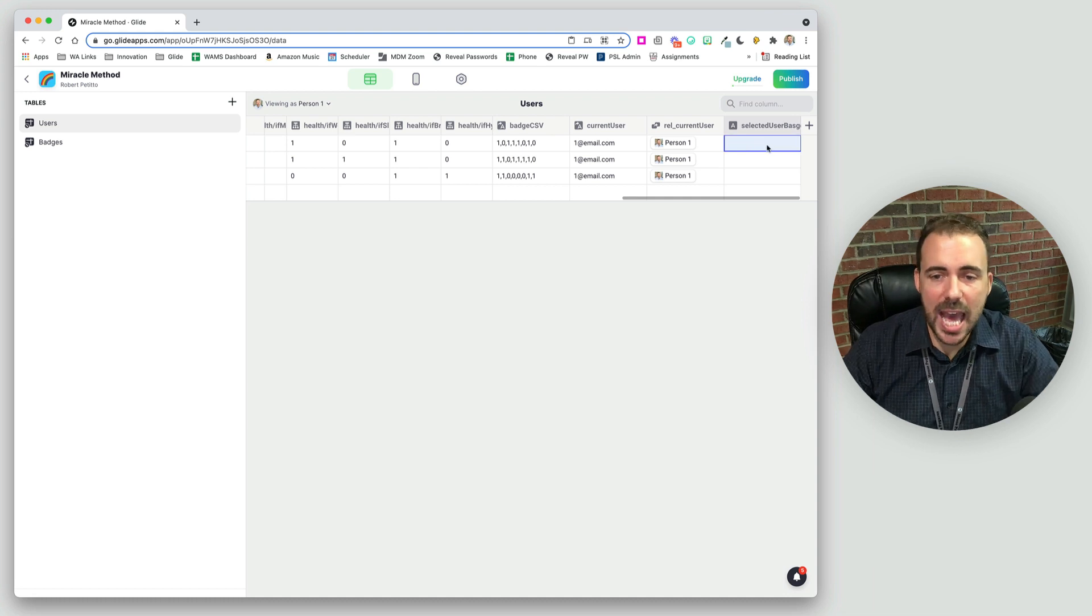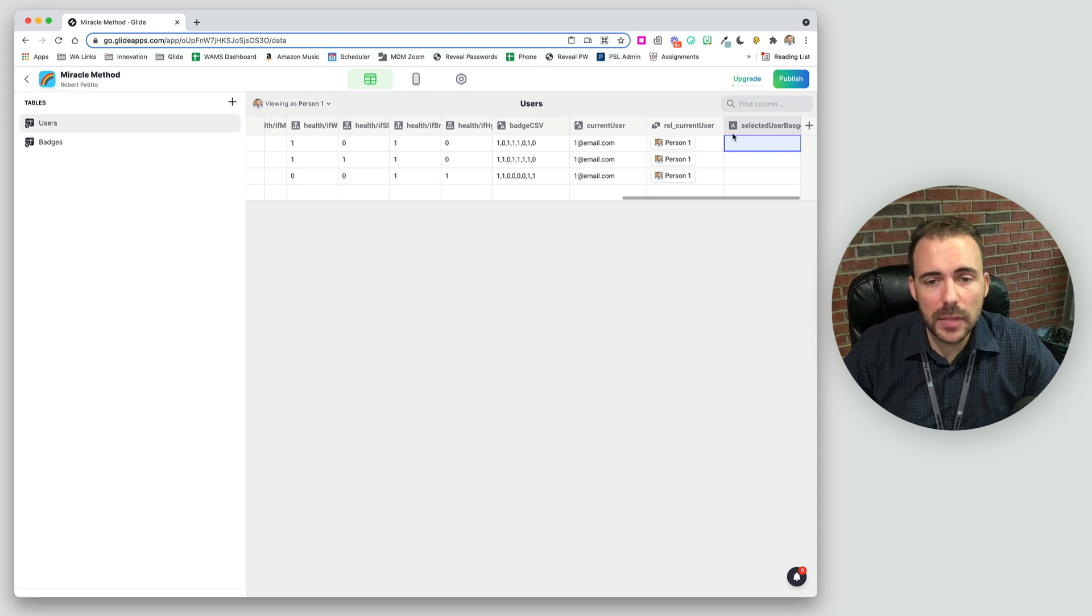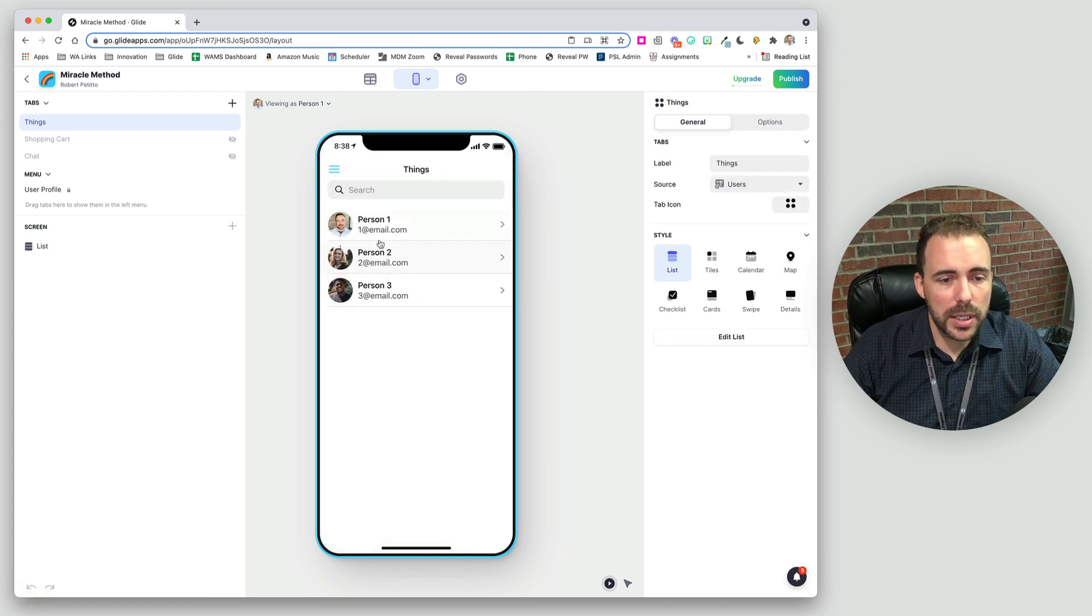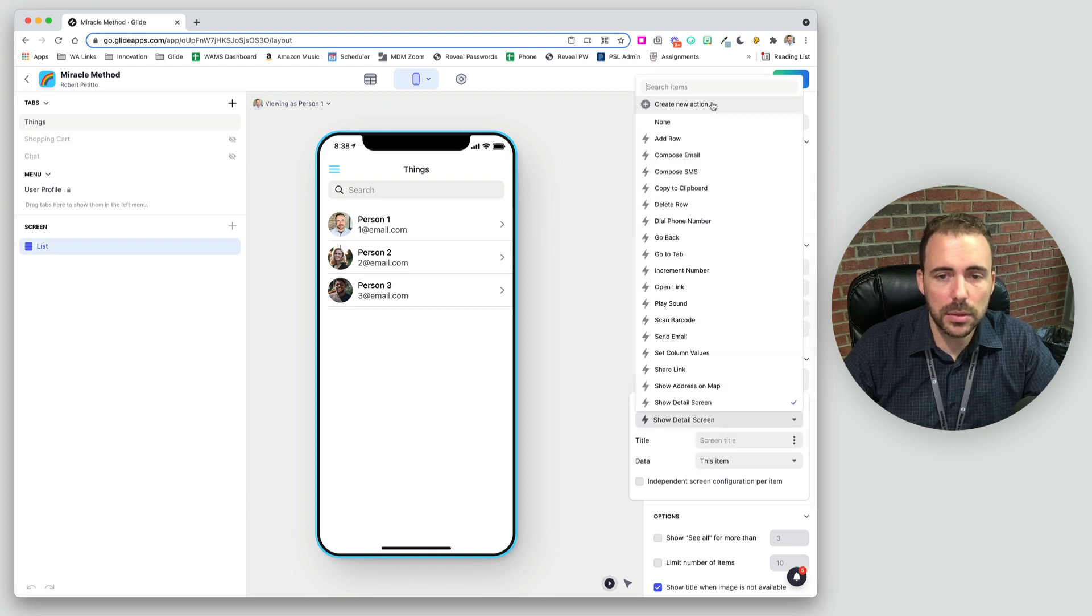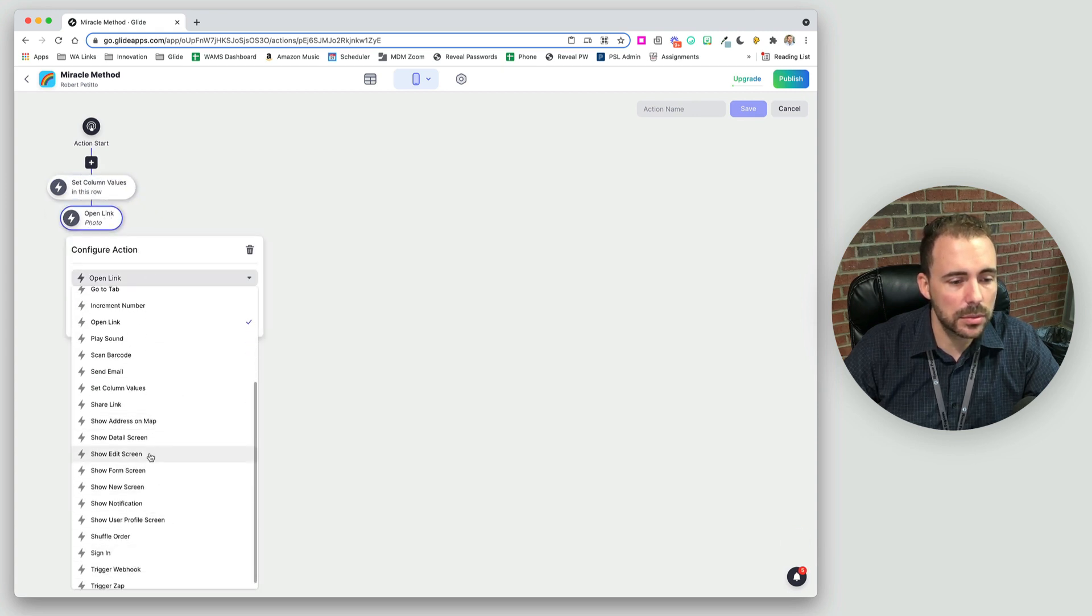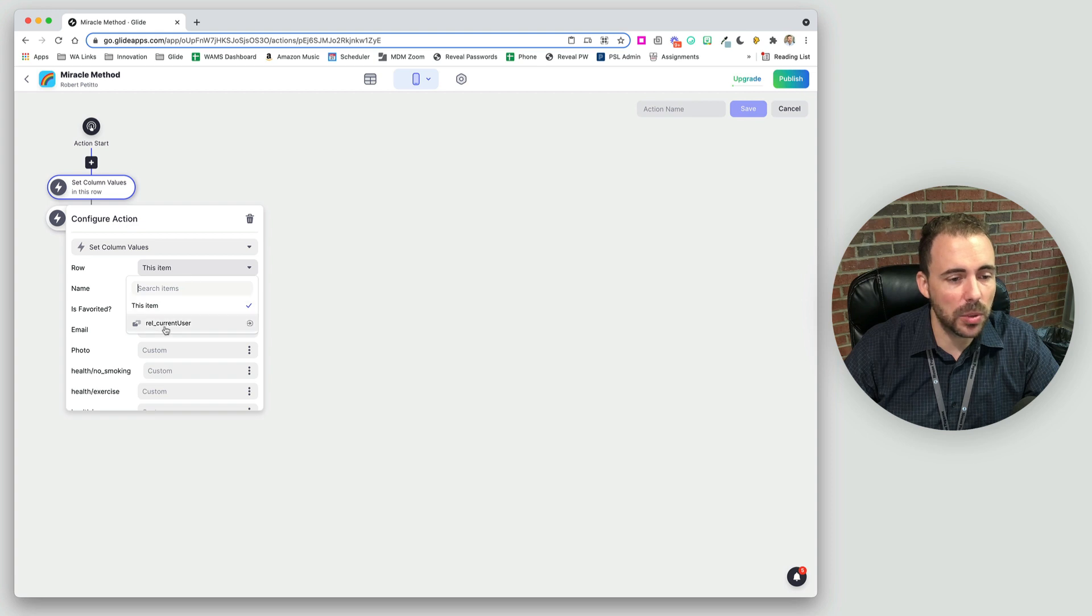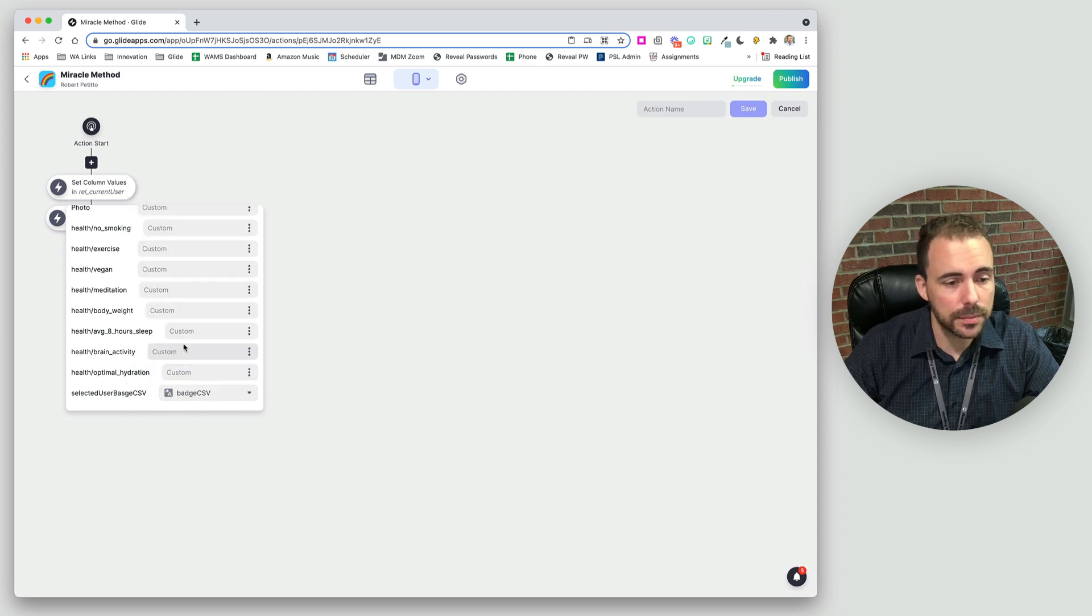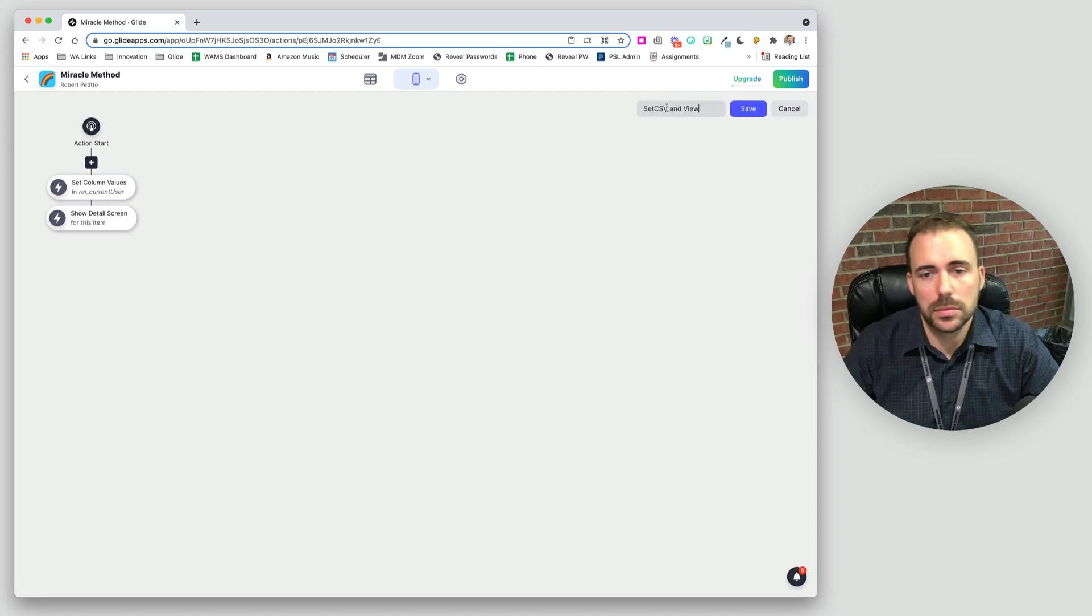So in order to get that value in here, I need to use a set column when I go to view the person. And we can do that set column via this current user relation. So here is the list of people. I'm going to edit this list and change the action from show detail to instead do a set column and then show detail. And then in the set column values, I'm going to change, not this item, but the relation to the current user. And I'm going to set the selected user badge CSV to be the badge CSV of the person that I'm viewing. So I'll call this set CSV and view, save.